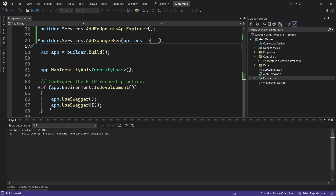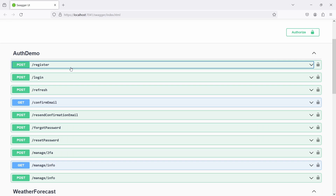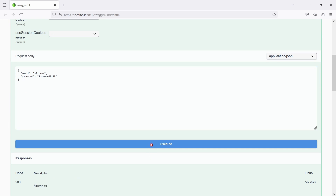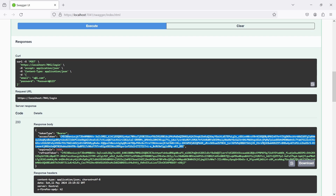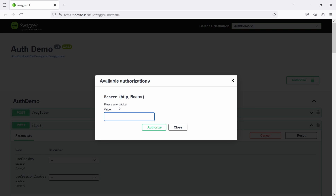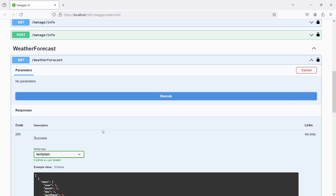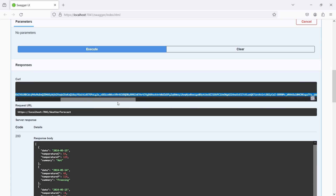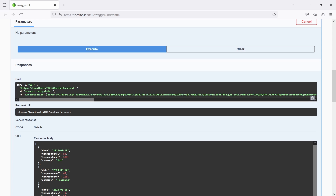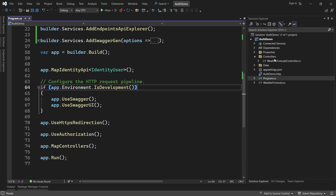It's now time to test it. Let's go to the login endpoint, paste the object, and execute to get the bearer token. I'll copy the access token and click the 'Authorize' lock icon in Swagger, paste the access token, click Authorize, then Close. Now going to the Weather Forecast API, clicking Try it out and Execute, we can see that the request now includes the Authorization header with the value 'Bearer' followed by the access token - exactly what we wanted.